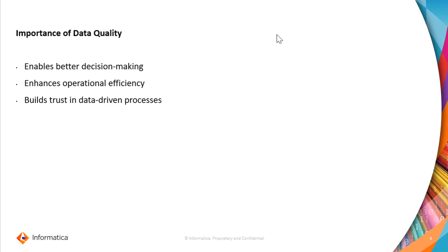If we summarize the importance of data quality: it enables better decision-making, it enhances operational efficiency, and it allows us to build trust in data-driven processes.